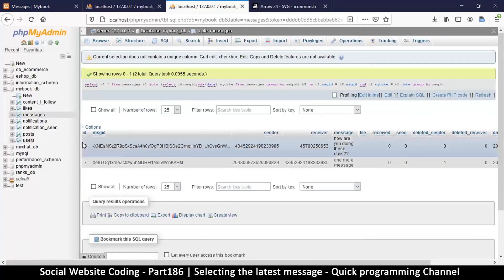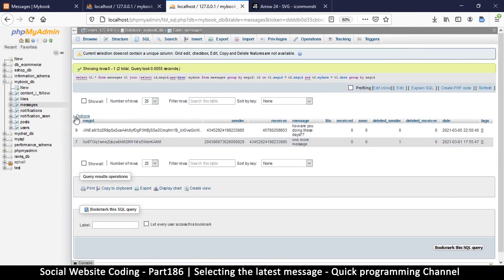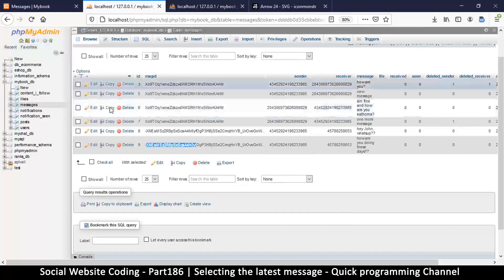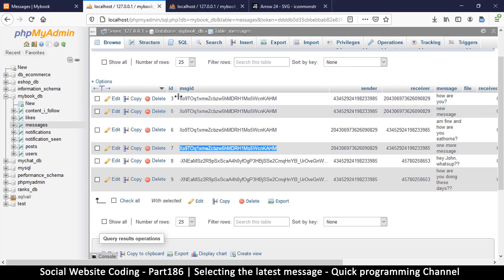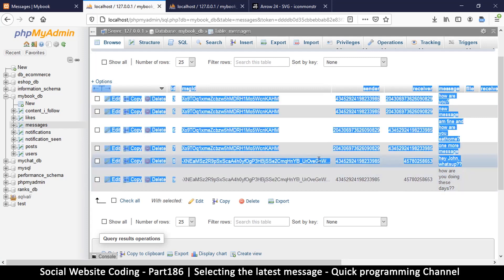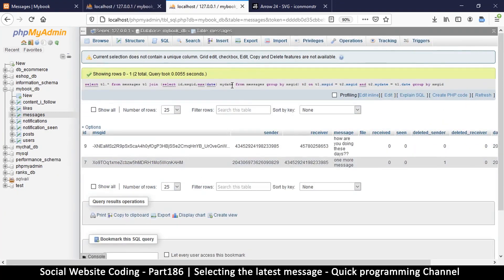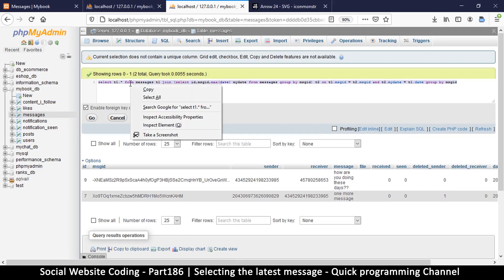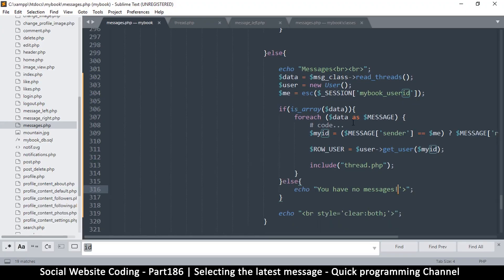As you can see, we've returned ID number nine and number seven. Let's go back and see what those are - number seven is the latest message in the first thread and number nine is the latest message in the second thread. We have our result! Now I just need to go to edit inline and copy this query so we can use it in the app.